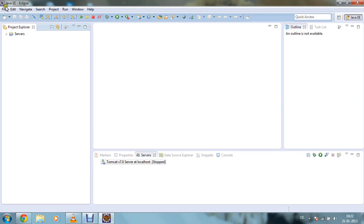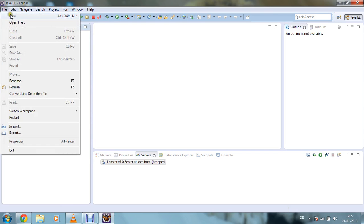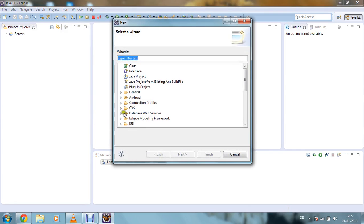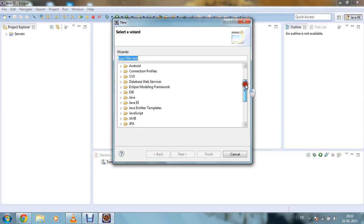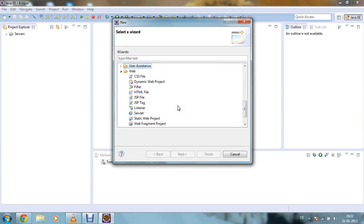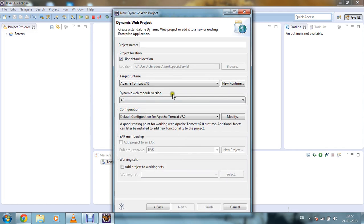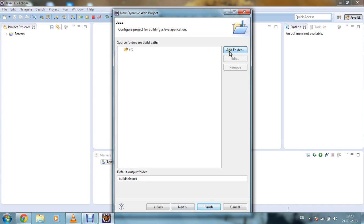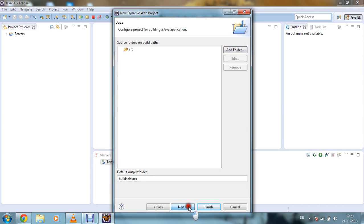To do that we require a dynamic web project. We can create a dynamic web project from File > New, then go to the Other section. Here you will get a lot of options but we will be requiring the Web segment, go to Dynamic Web Project, click Next, and give your project name as 'first servlet'.